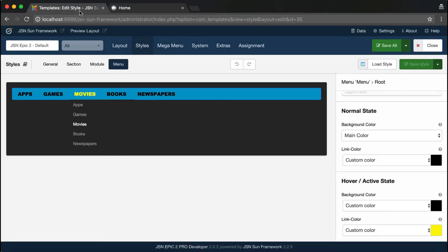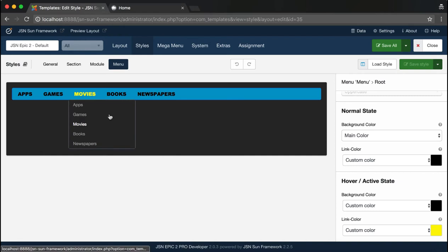Let's continue with the drop-down menu. Select drop-down menu on the Live Preview area.